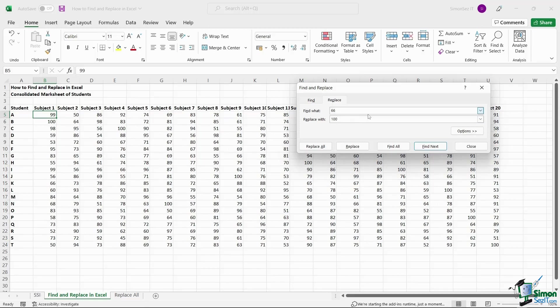Once you have entered the value, you can see the two buttons to help you find the data and the other two buttons to help you replace the data.